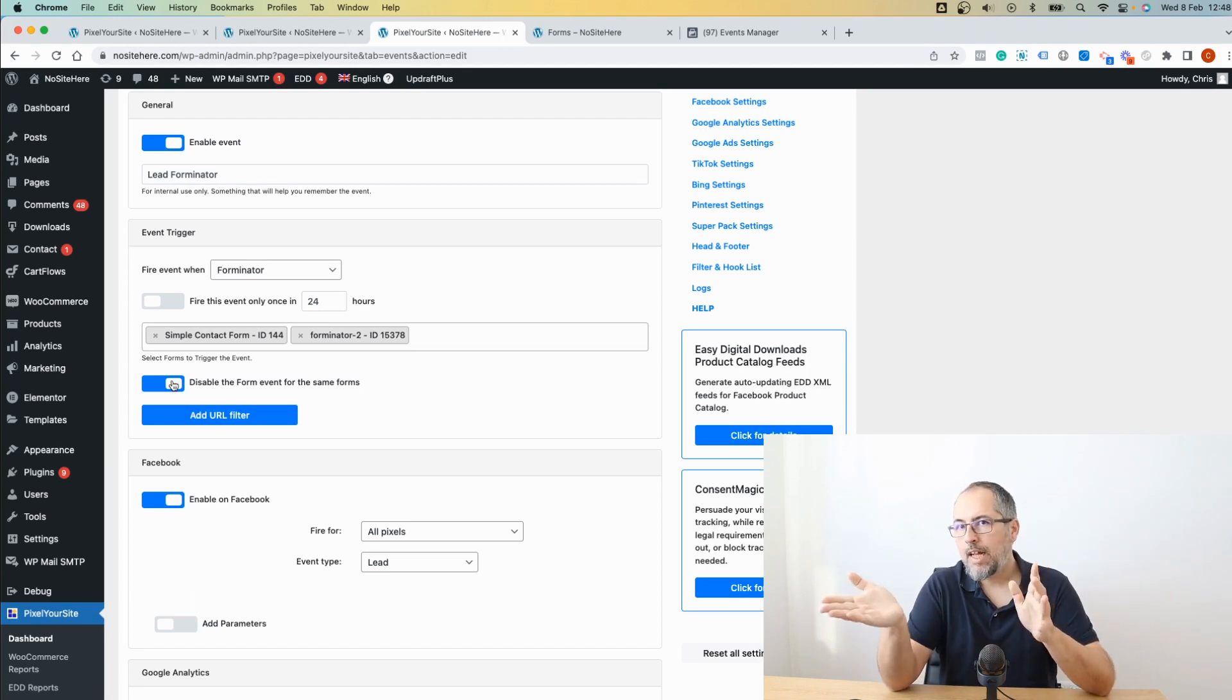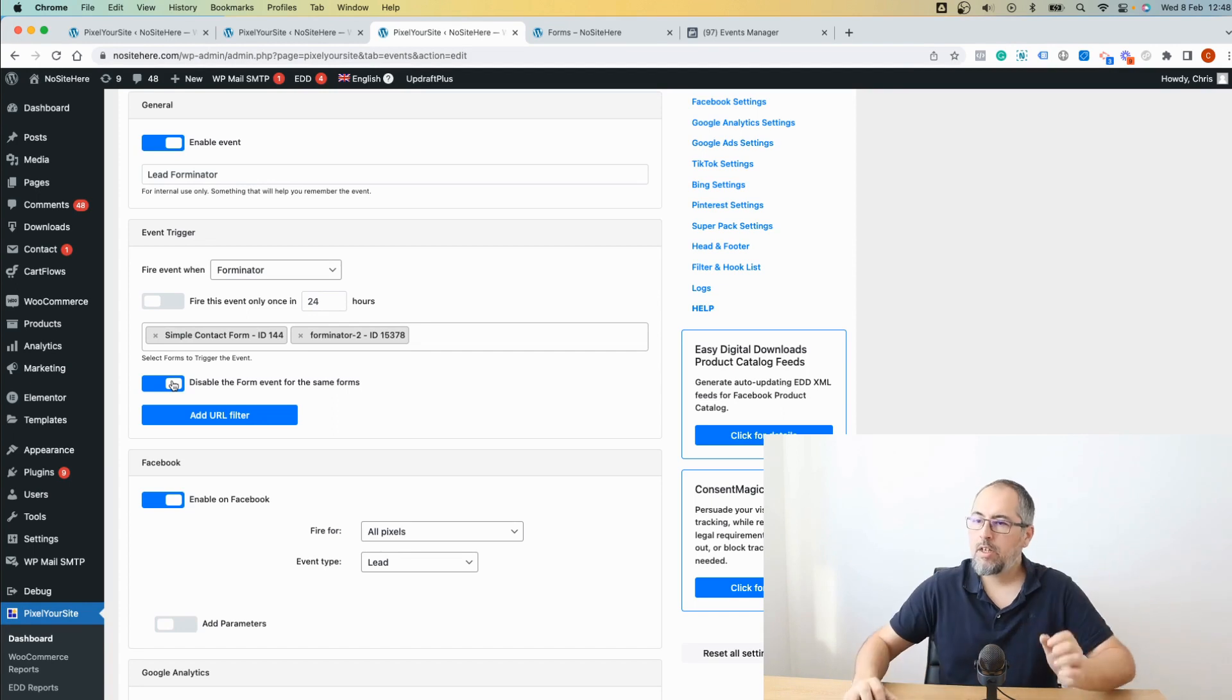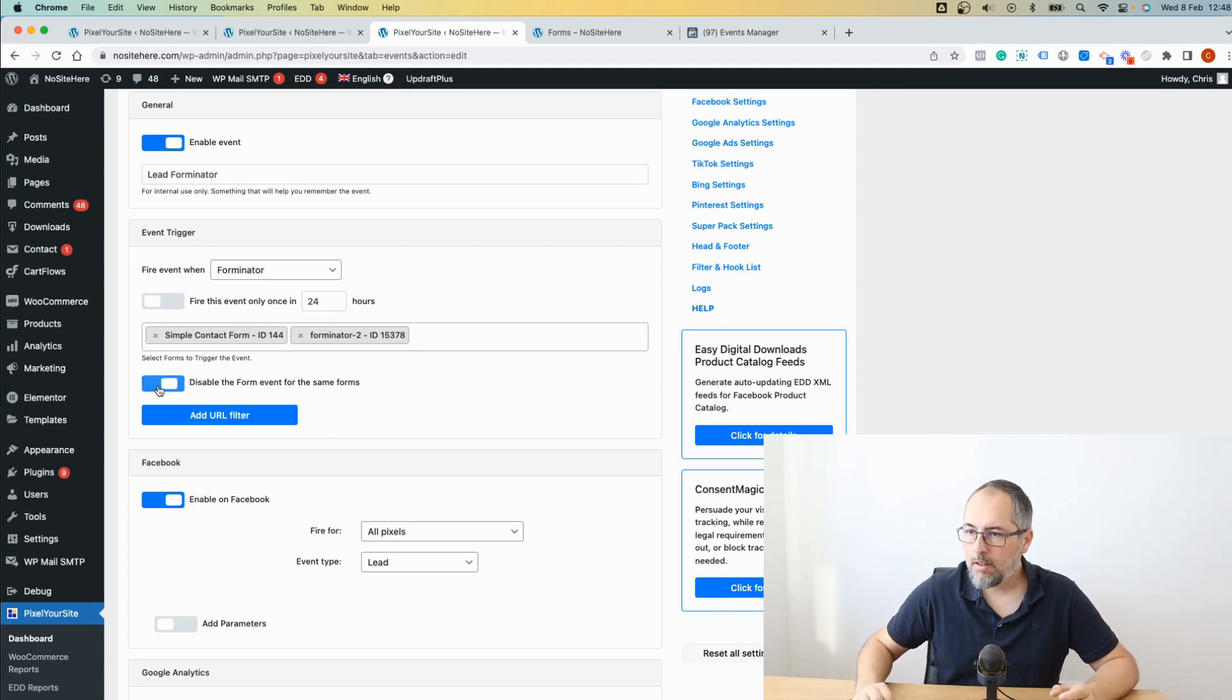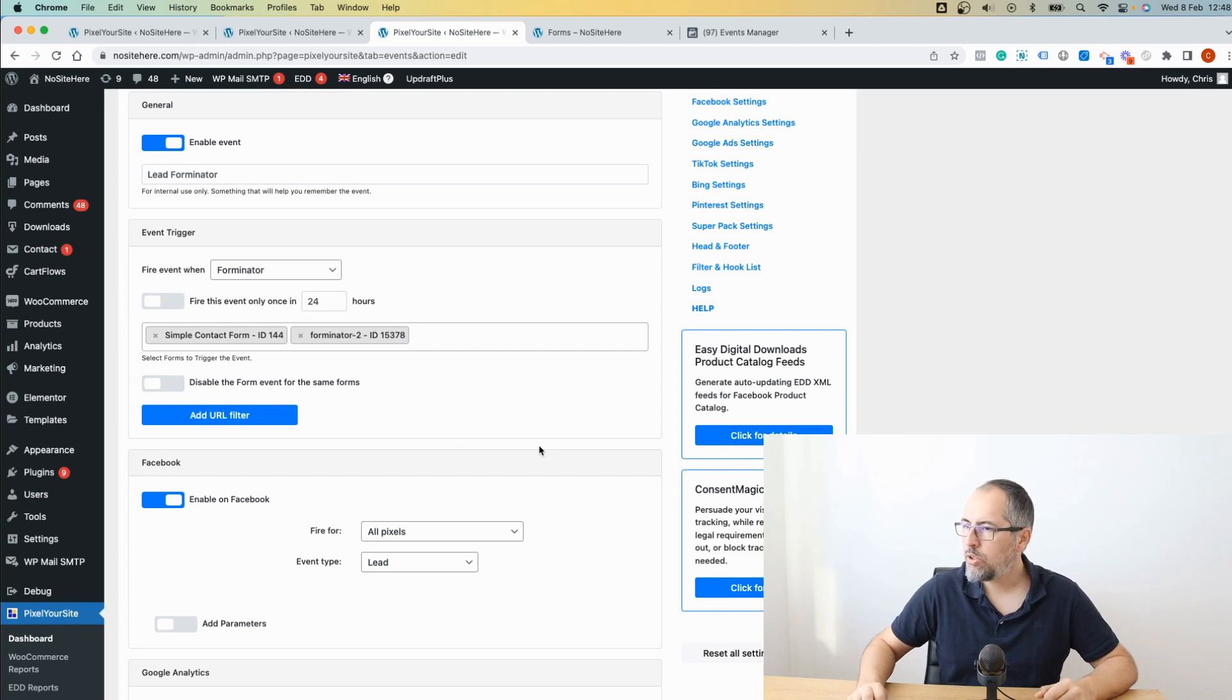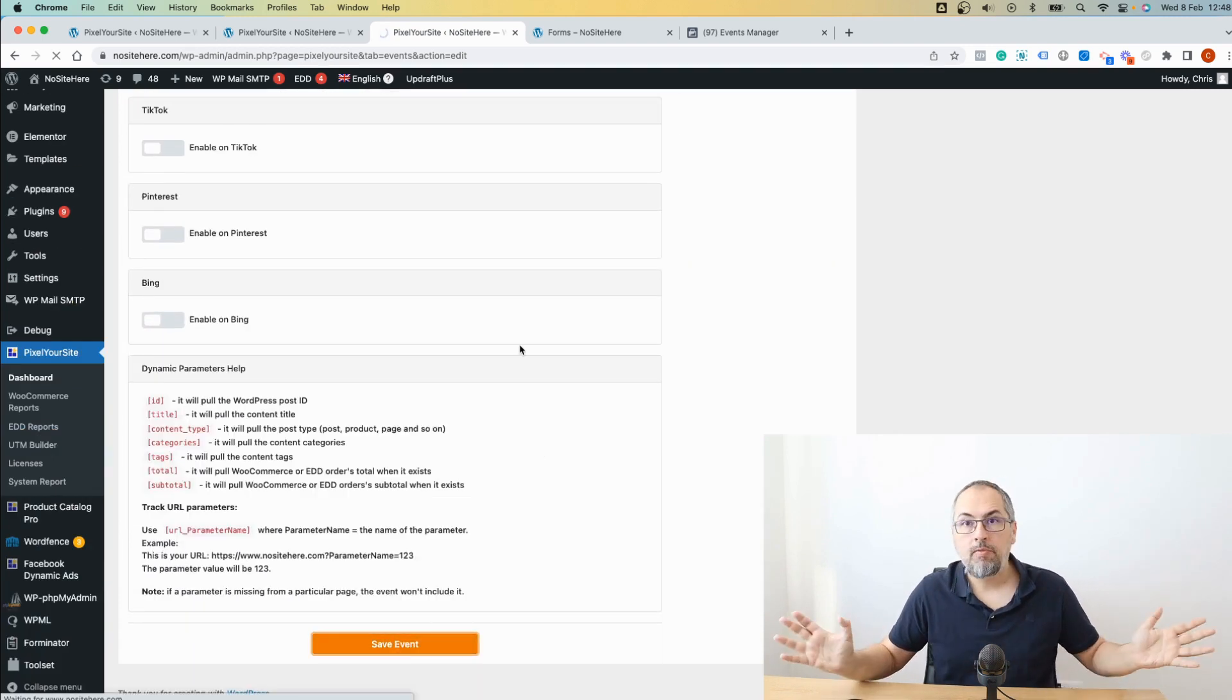If you want to disable that event so only the lead event fires, enable this option right here. I will not do it. So that's it. It's saved. Very easy.